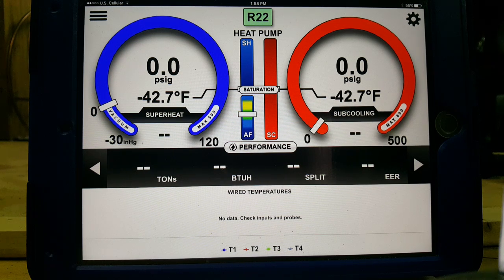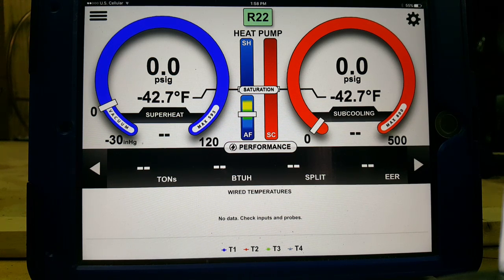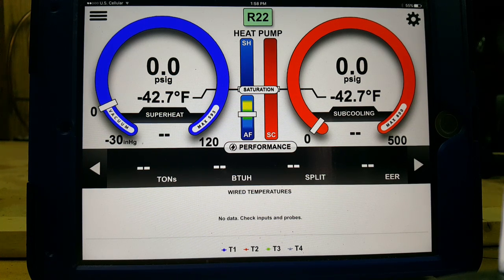It's going to assume that there's a whole bunch of air moving through the system causing that split to lower. We all know that a low charge will have a low split as well because there's not enough refrigerant in the system.